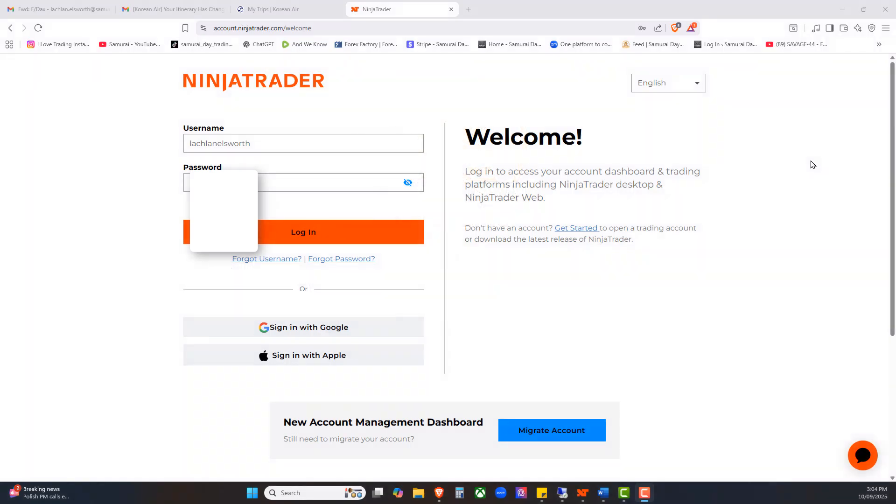Hi traders and welcome, Lachie here from Samurai Day Trading out of Singapore. Recently I've been asked by a number of people, hey Lachie, I'm in the European Open Live Trading Room, I would like to trade or watch the FDAX as well as the NASDAQ or the S&P 500.